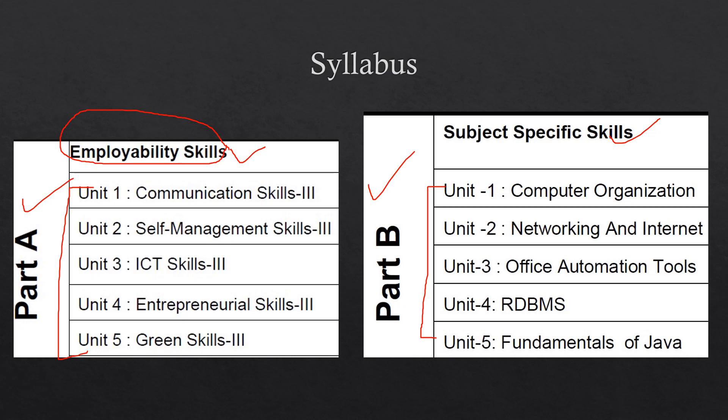Students, out of these five units, many of the concepts, many of the chapters are already completed by me in my previous videos on this channel. I will give you the link in the description so that you can watch those videos.